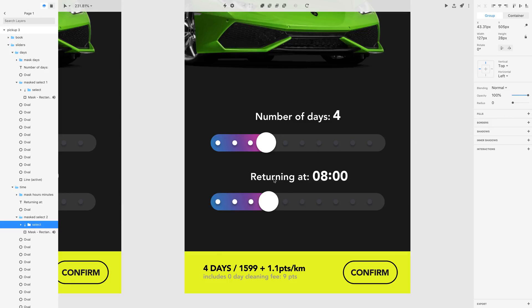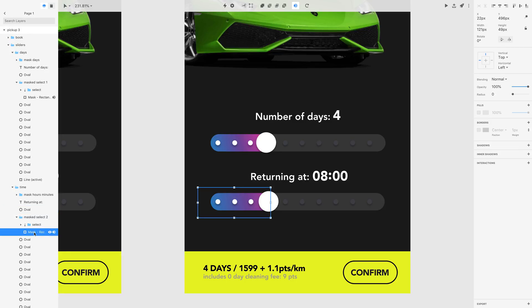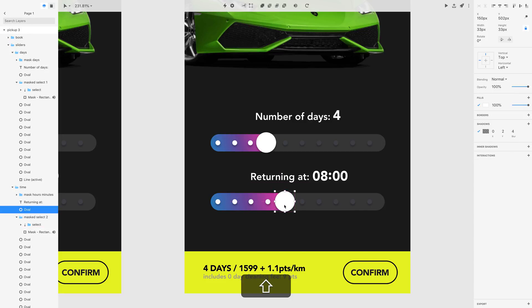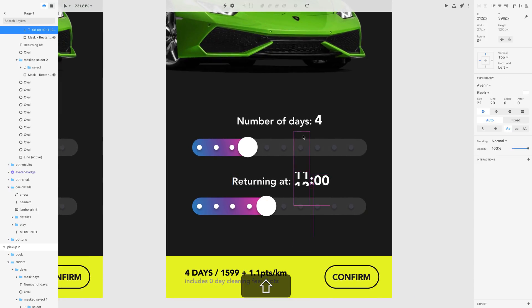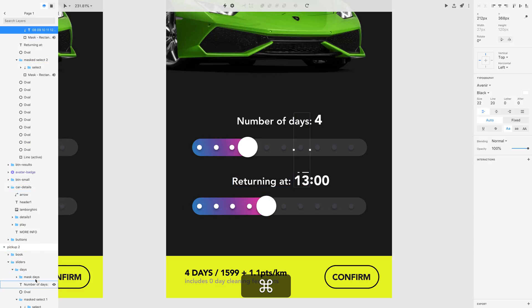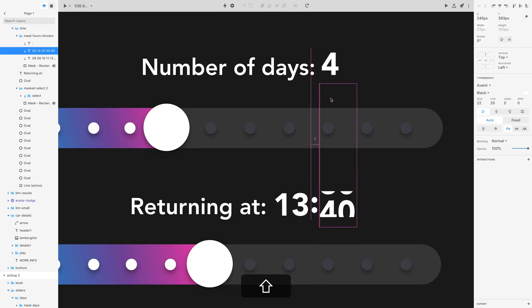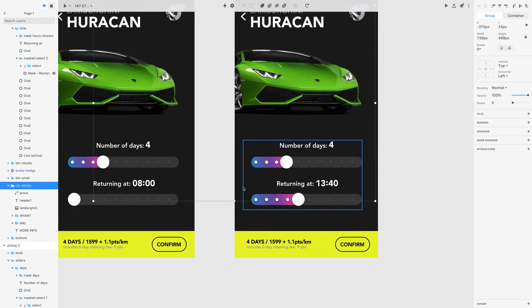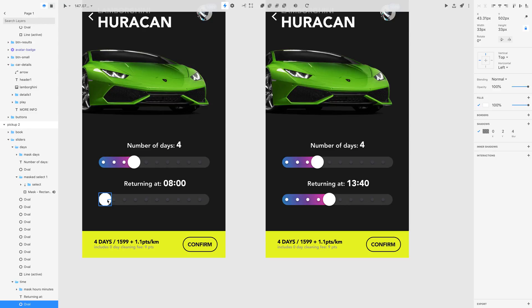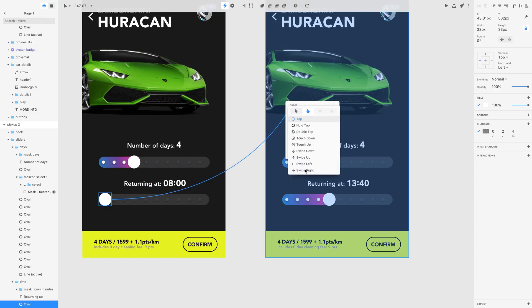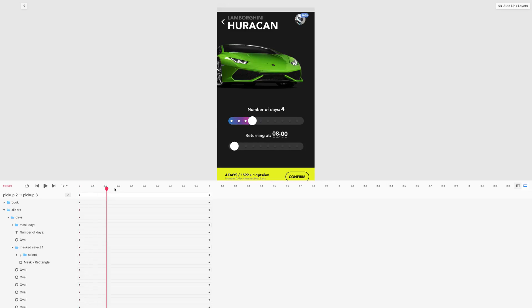Let's check the mask on pickup 3 — the opacity looks correct. The select group had opacity 0, so now it should work. Let's move the mask further to the right and reposition the thumb. One more thing to tweak: the returning hour — let's set it to 1 p.m. The rectangle might be a bit too big, so let's adjust its size and set it to about 140. Now let's create the interaction from the second screen's thumb to the third screen — swipe right with motion effect — and edit the timeline to preview.